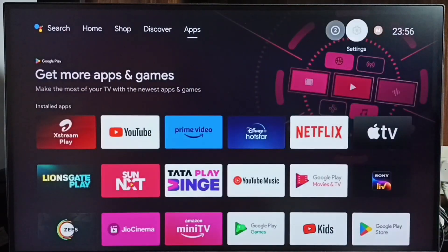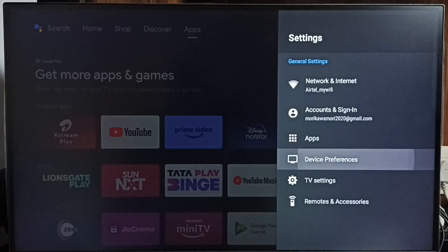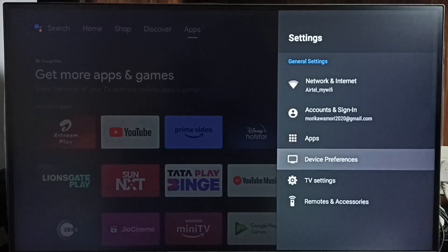Go to settings, select the settings icon from the top right corner, then select device preferences.